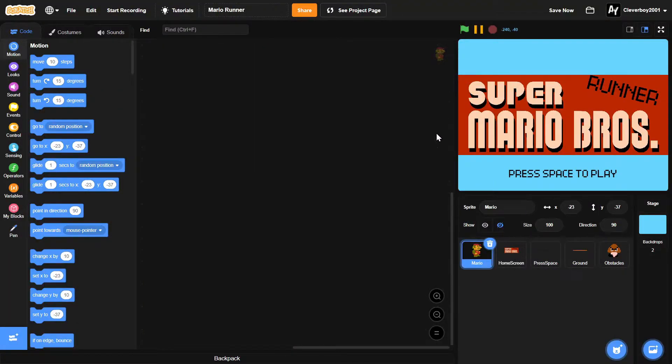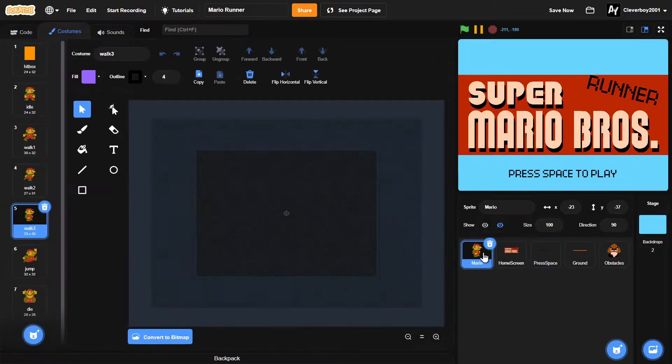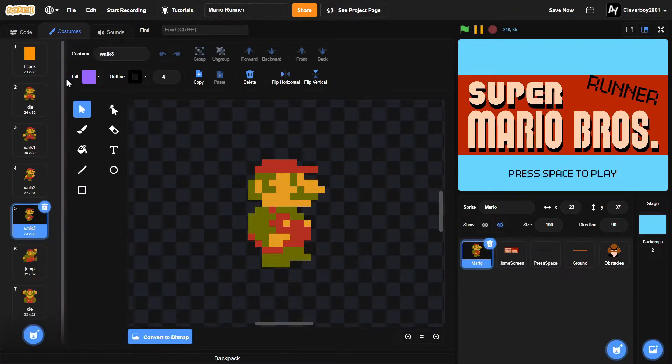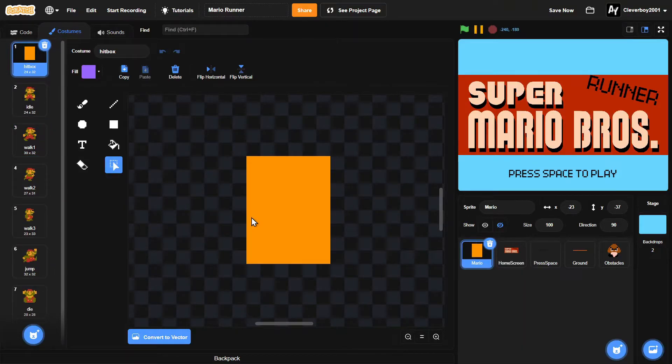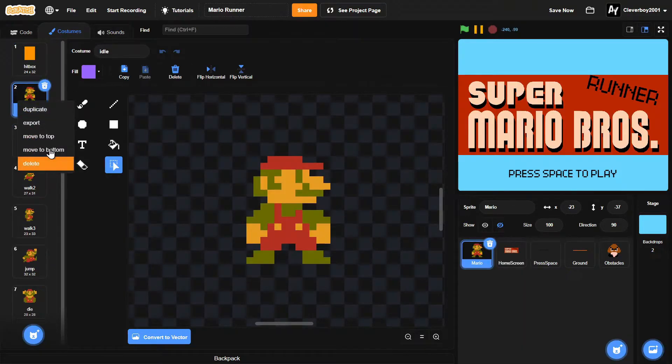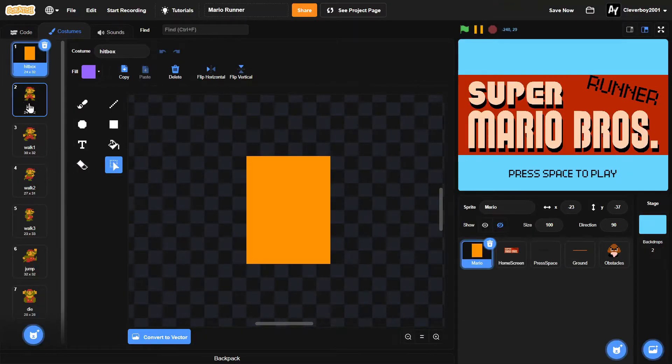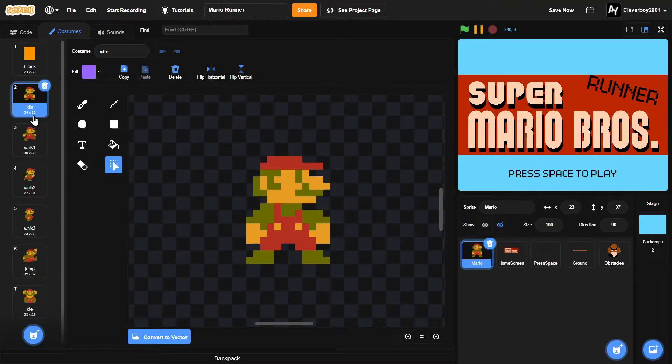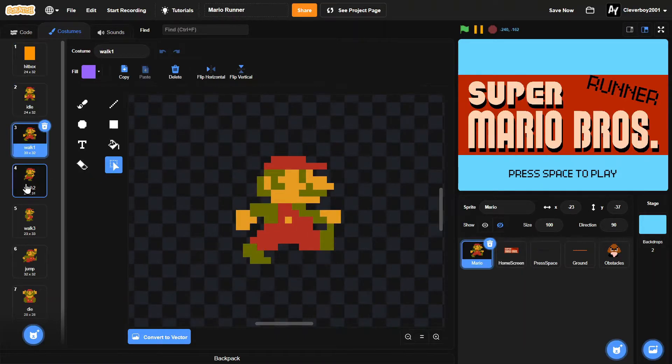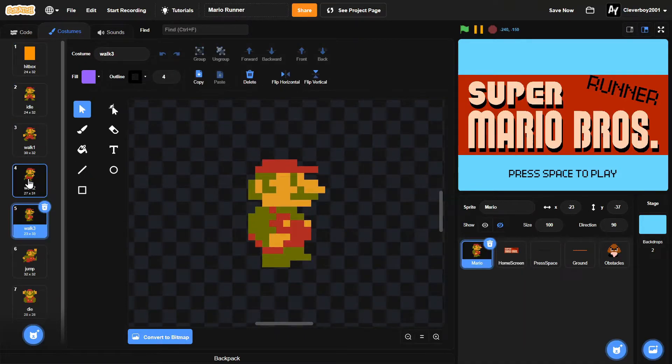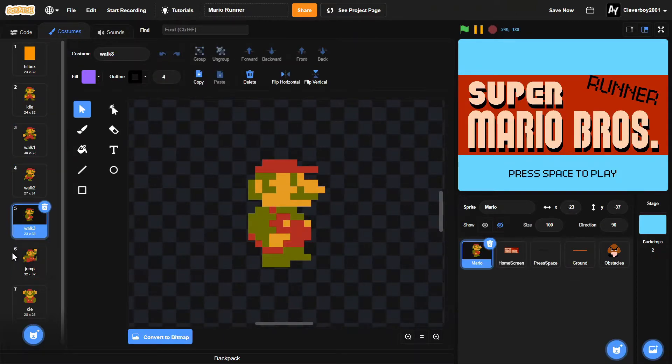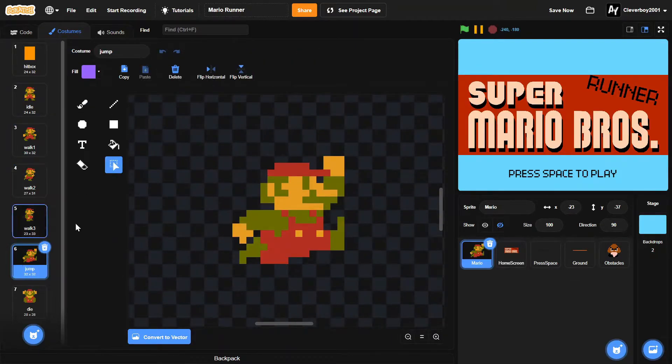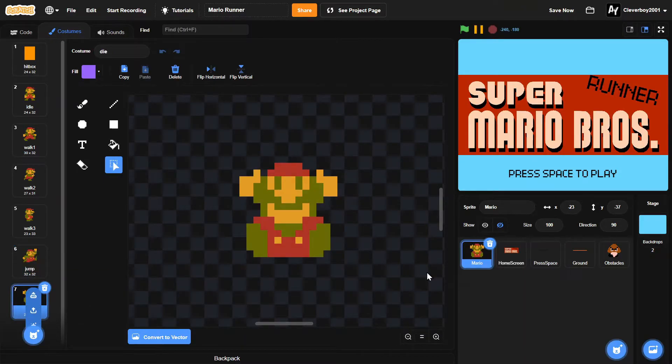So in the editor, you can see I have five sprites. In the Mario sprite, we have all we need. We have a hitbox. Make sure the hitbox is the size of the player. Then we got a simple walk animation, and then we have a jump animation. And we also have a die animation.